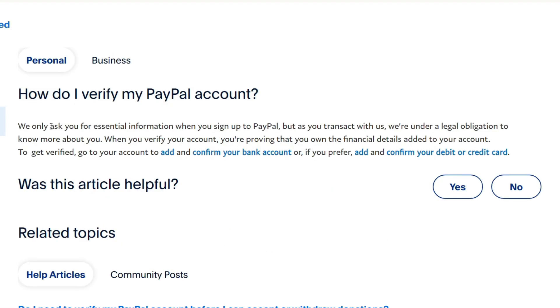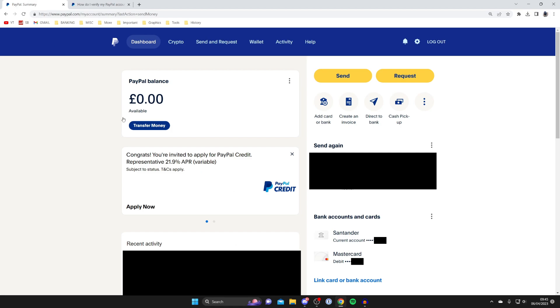As you can see here, it says we only ask for your essential information when you sign up to PayPal, but as you transact with us we're under a legal obligation to know more about you. When you verify your account, you're proving that you own the financial details added to your account. To get verified, go to your account to add and confirm your bank account, or if you prefer, you can confirm your debit or credit card.